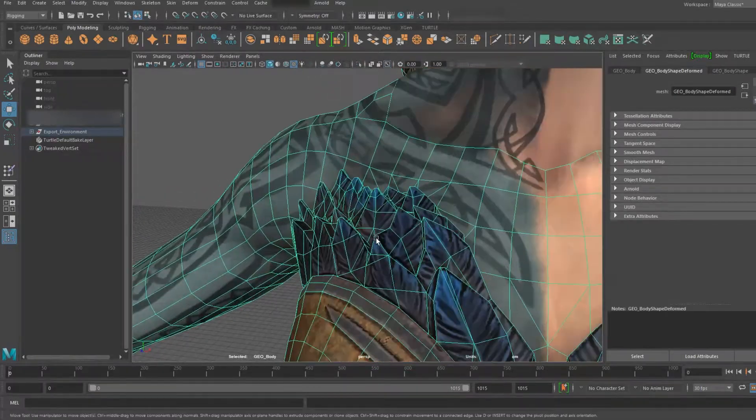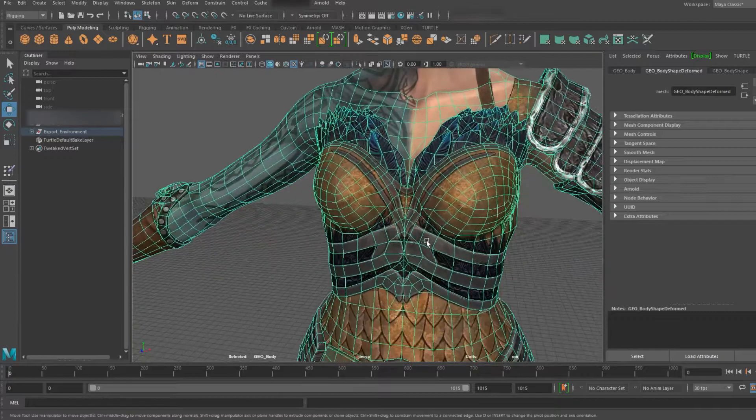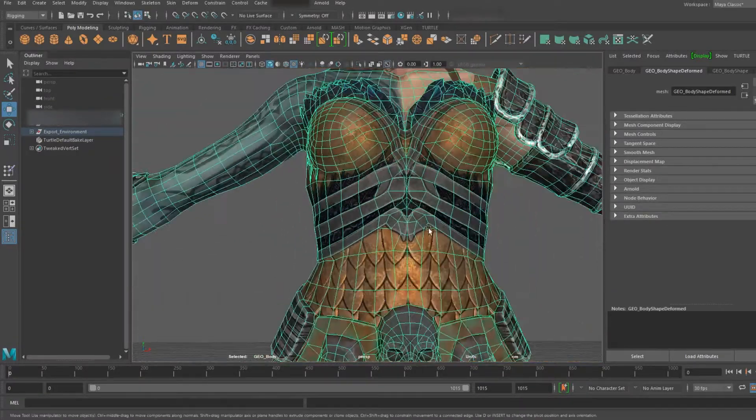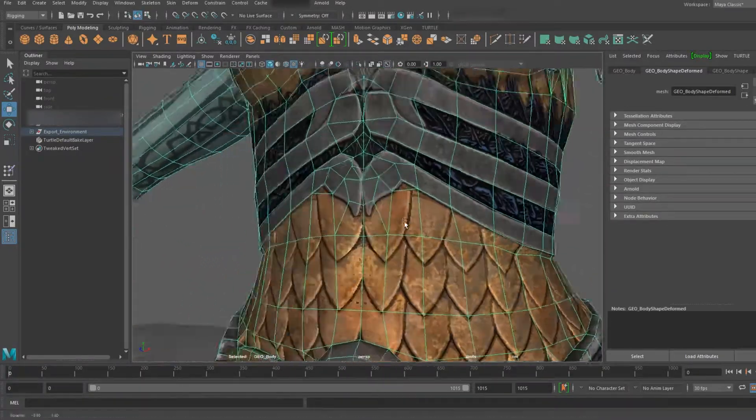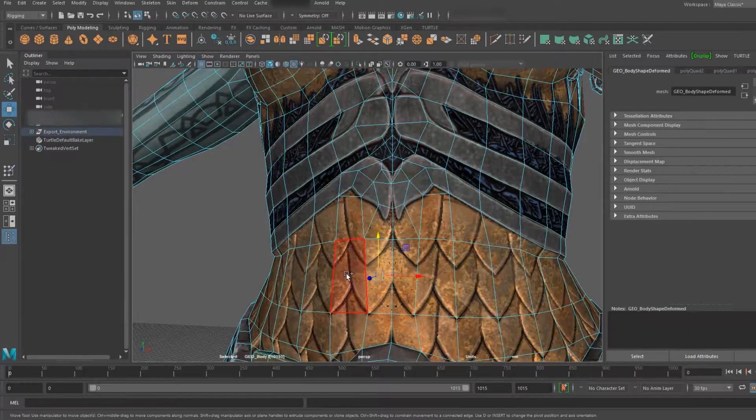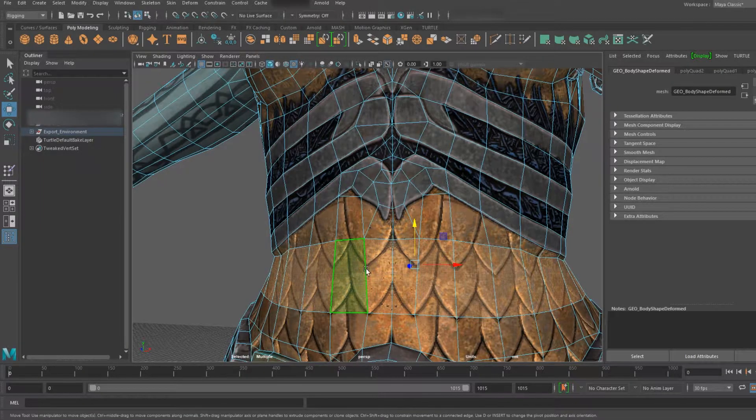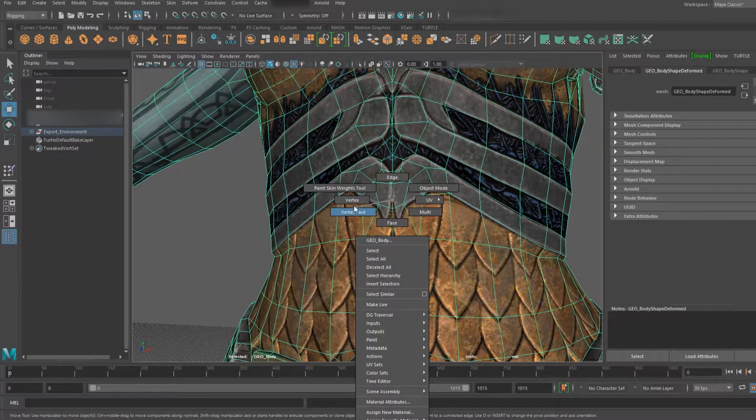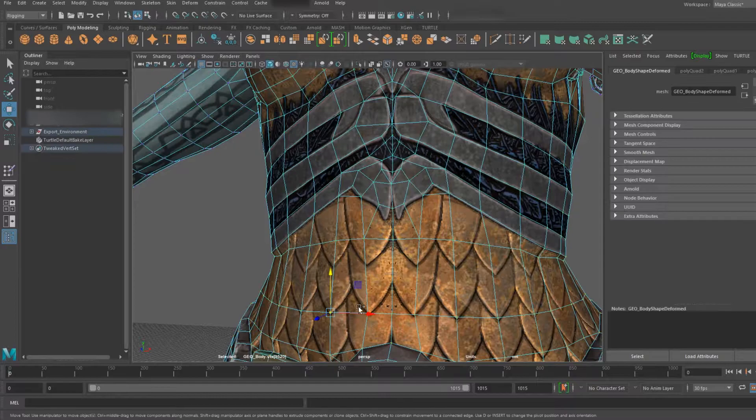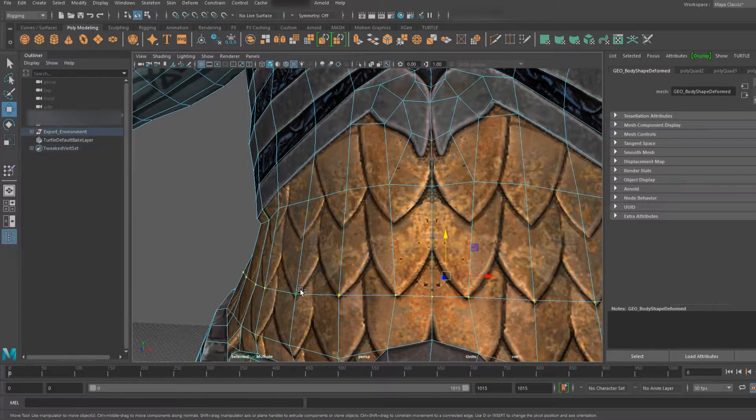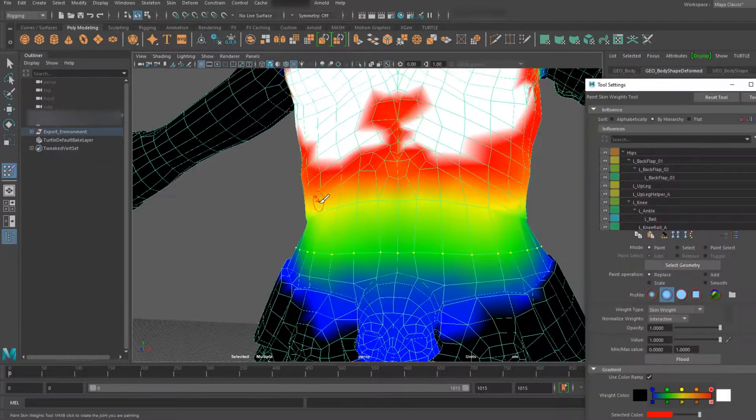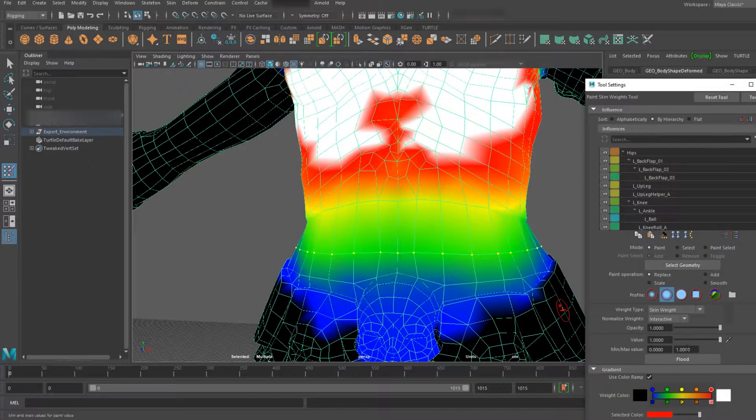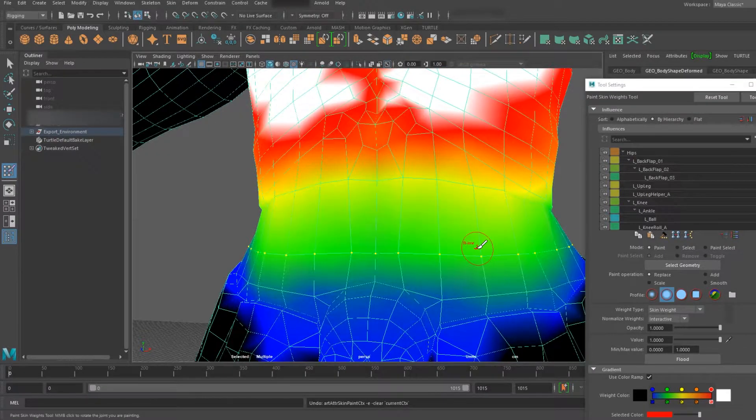Sometimes you will need to have tris, but where possible you want no five-sided edges. You want nice clean quads so that you can do selections like this, or when you're skinning you want to be able to take entire lines of vert loops and take them in and just paint those weights if you need to.